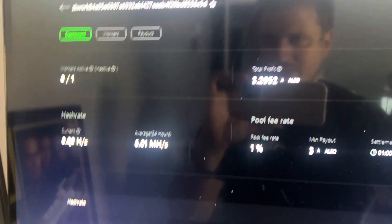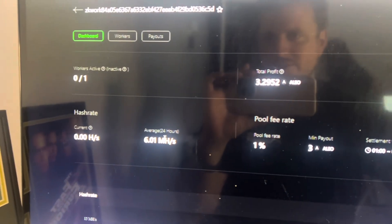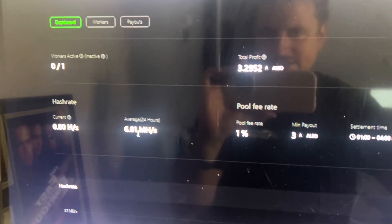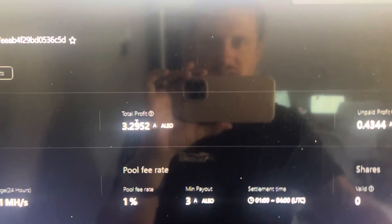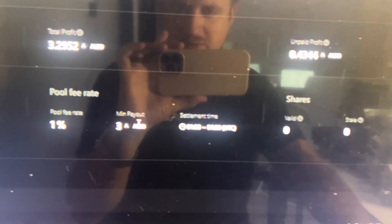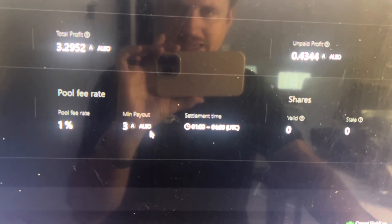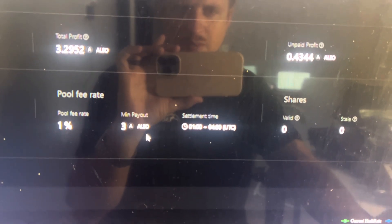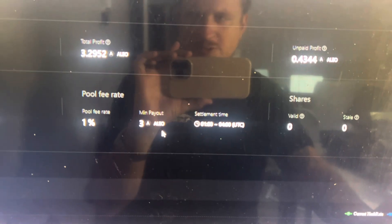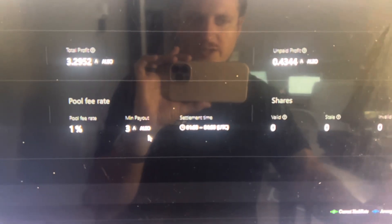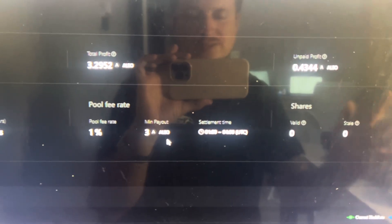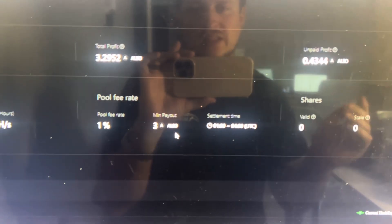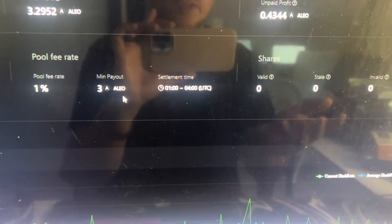I just unplugged it and plugged it back in but our 24 hour average was 6 megahash. It's going to drop unless I get it back up online. You can see total profit, unpaid profit, pool fee rate 1%, minimum payout is 3 Aleo. Apparently they just changed that. The minimum payout used to be 0.5 so I don't know when that happened. It had to just happen within the last couple days. So luckily that's not a ton of money.